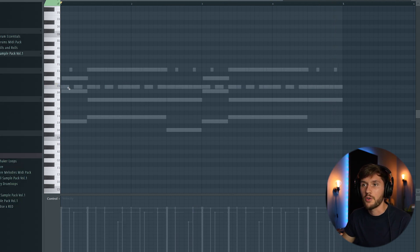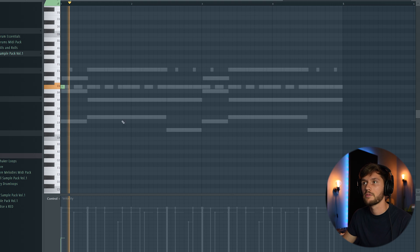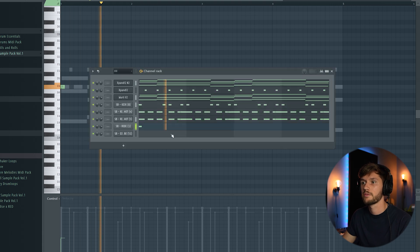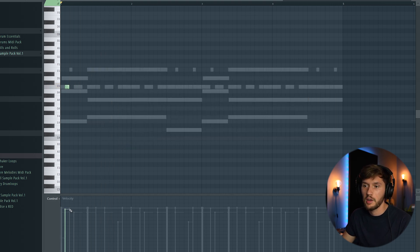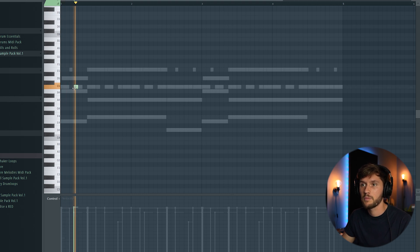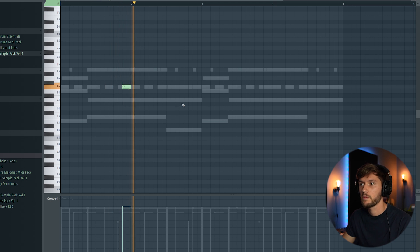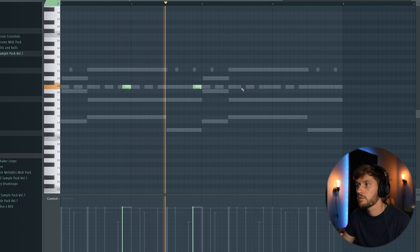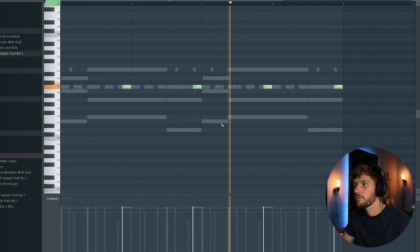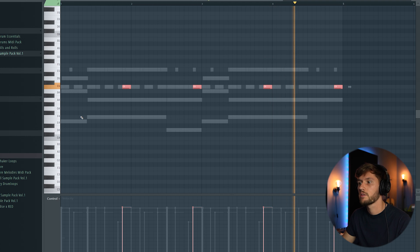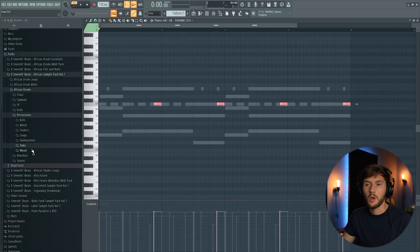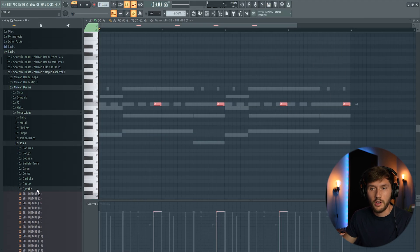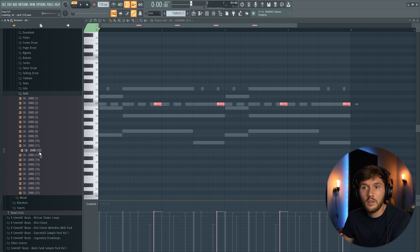For now I'm going to add the ride. And I'm going to add a pattern using the djembe. But I want to add another percussion.